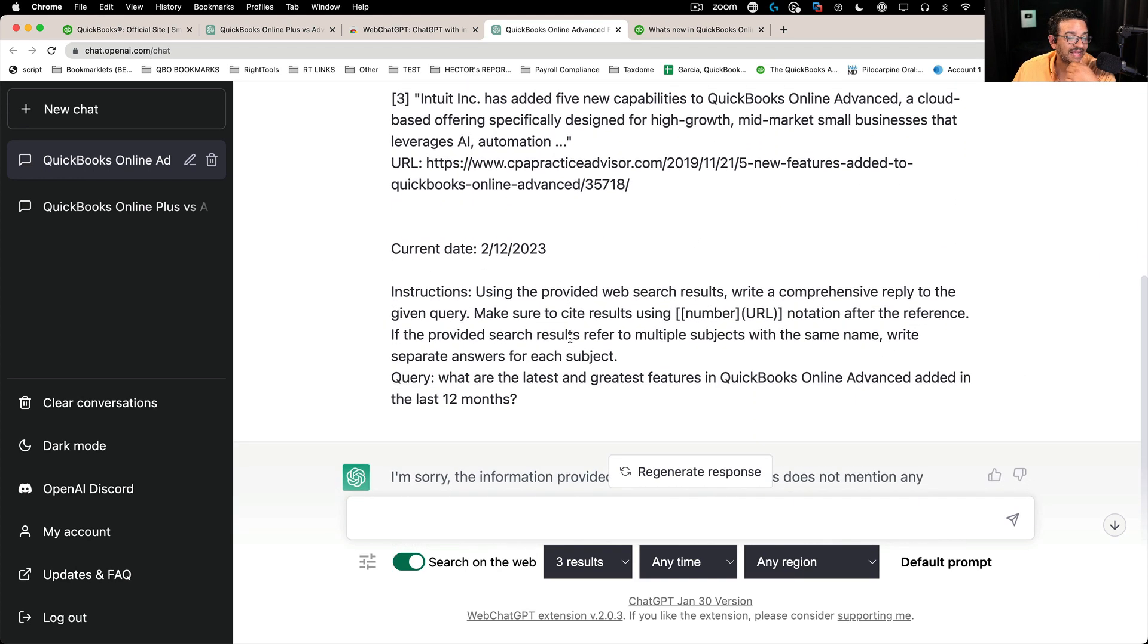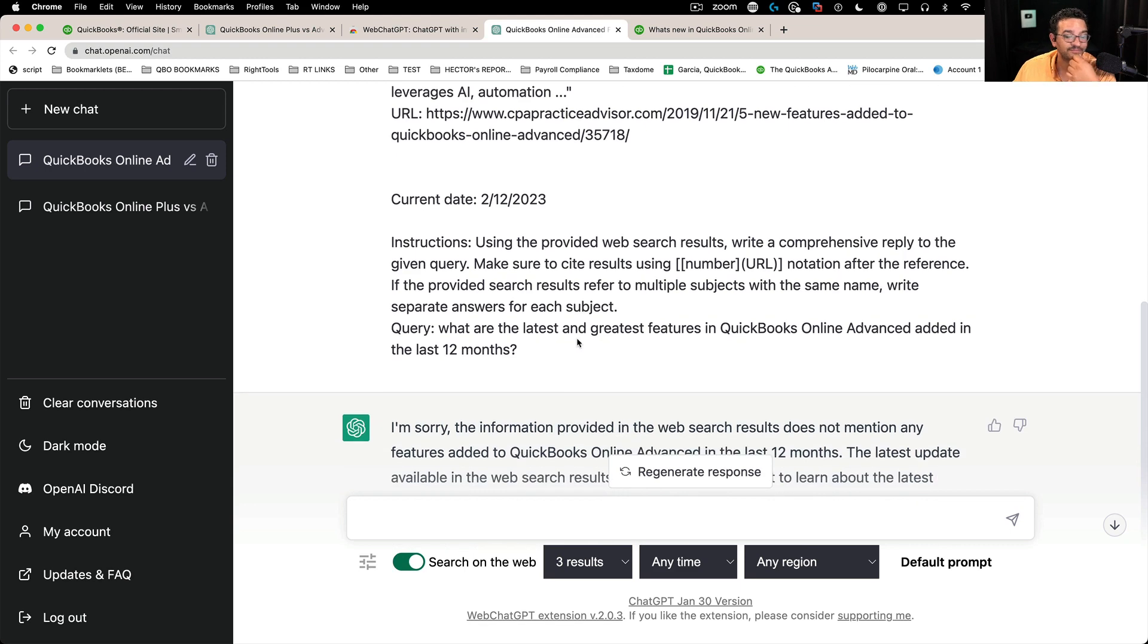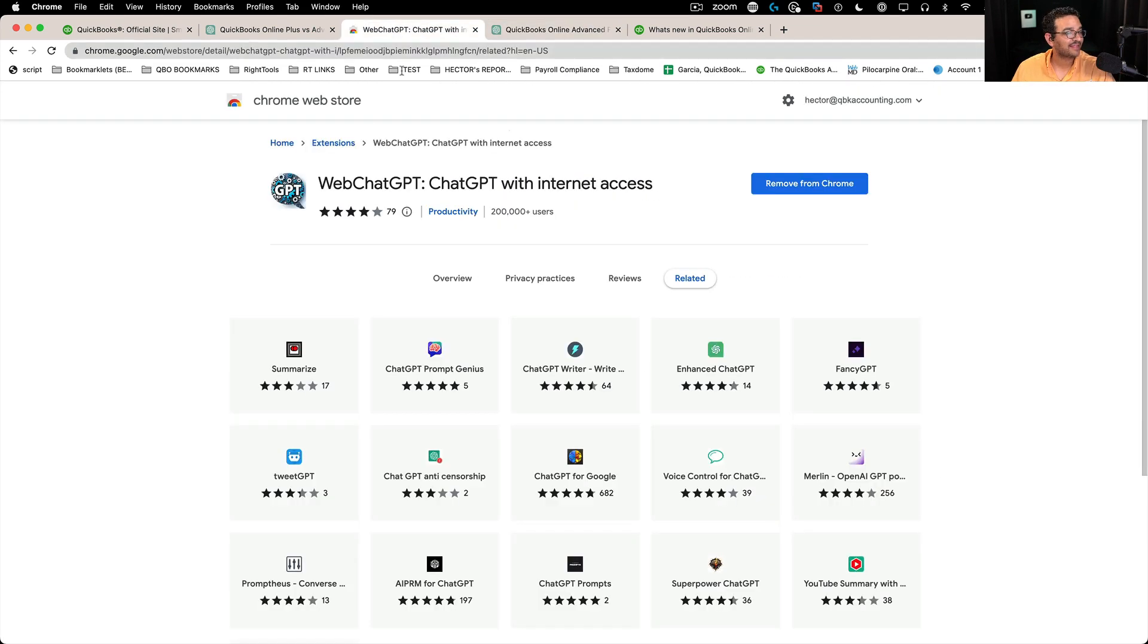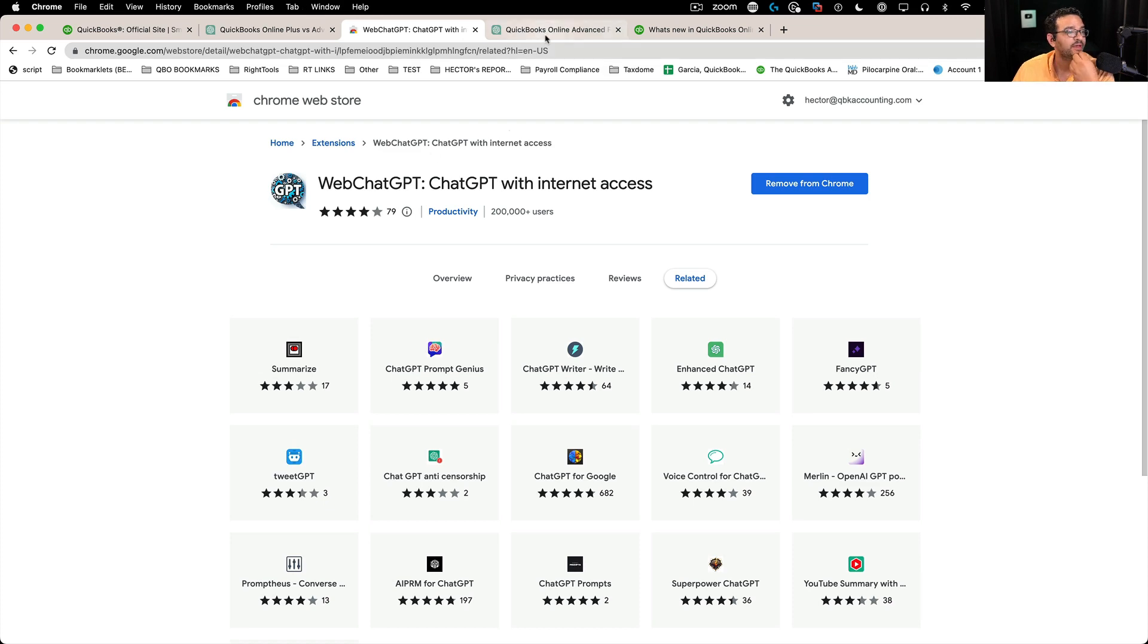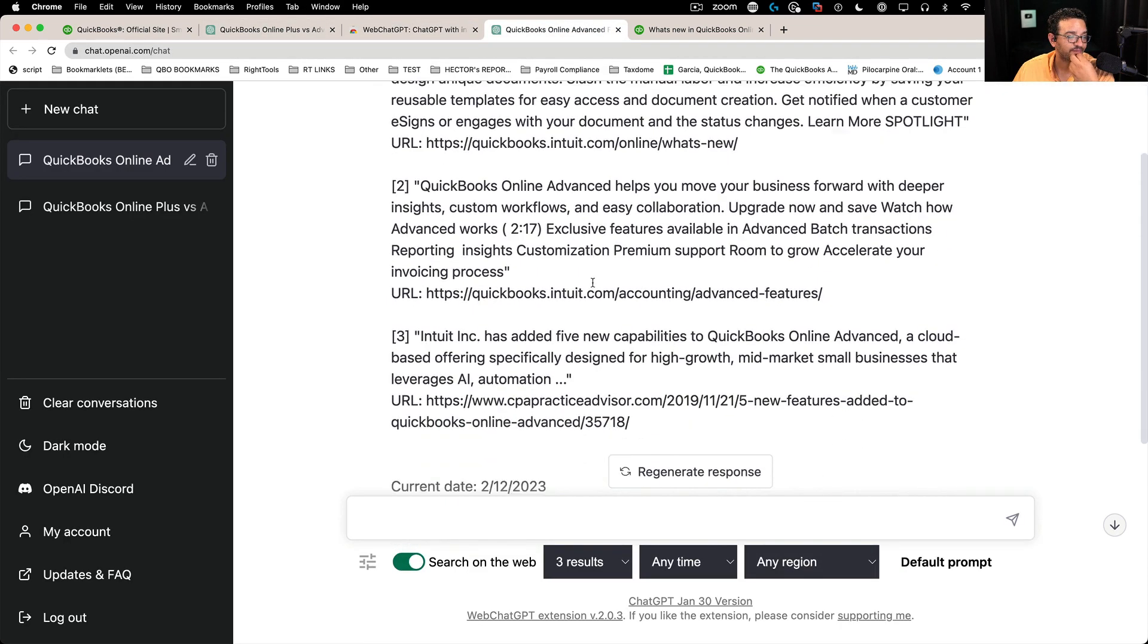Okay, so that's really my quick tip for you on this one is add this web ChatGPT and just completely change the way ChatGPT leverages the web to give you answers as well.